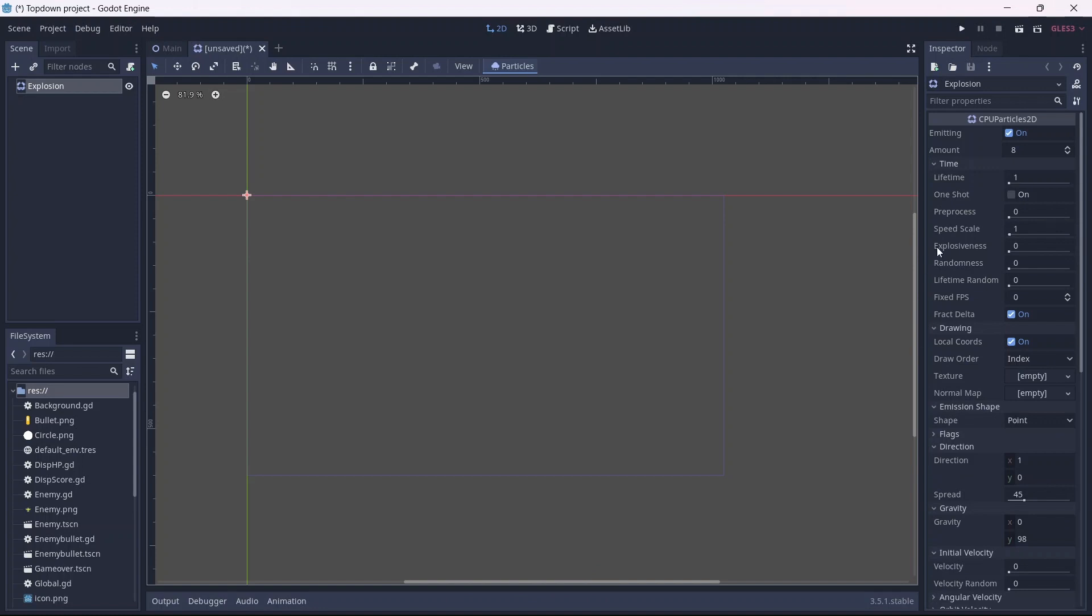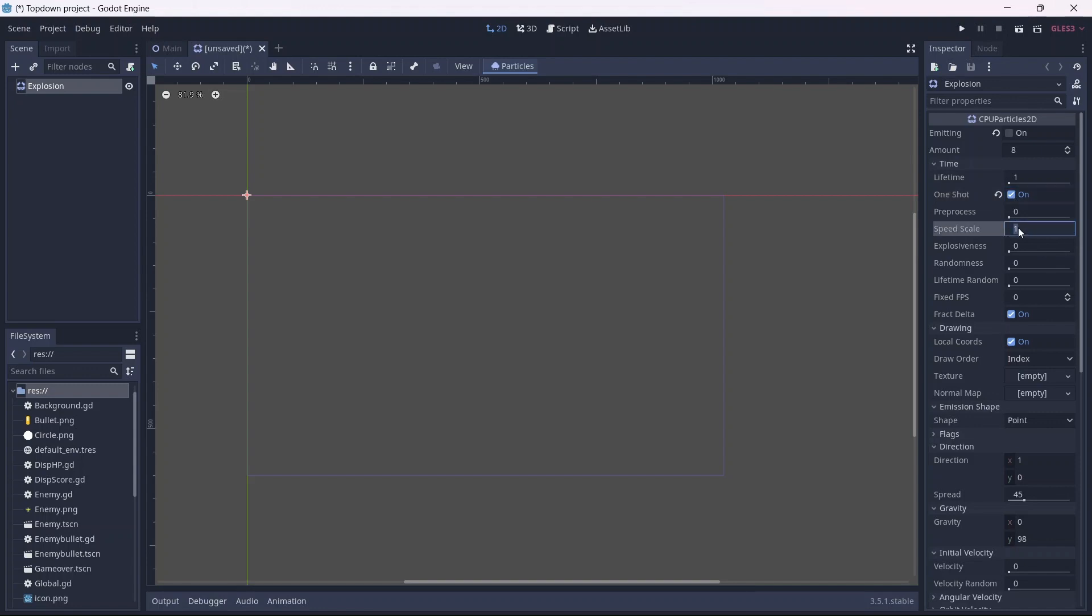The first thing I want to do is turn on OneShot. This will make sure that the particles are emitted once. Now we can increase our speed and explosiveness. This will determine how fast our particles are emitted.